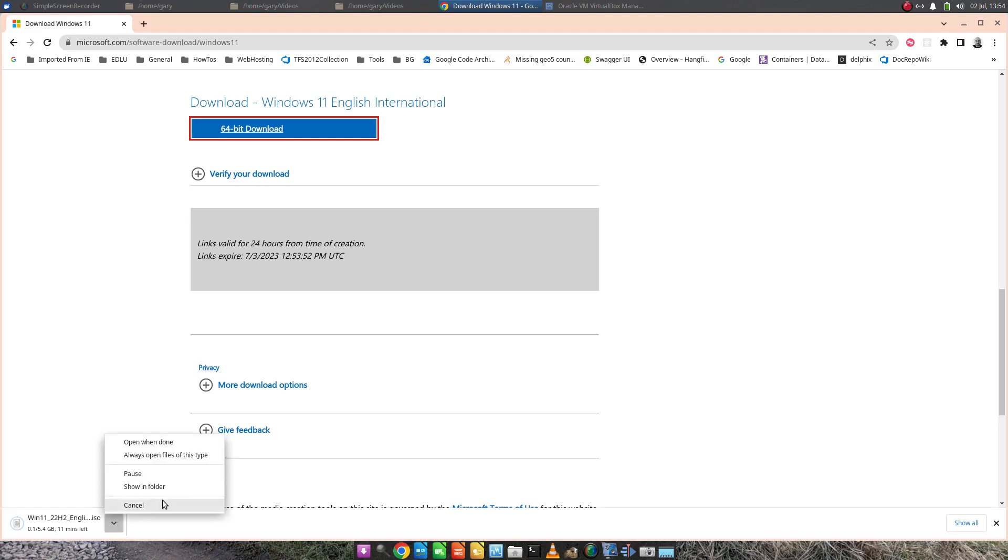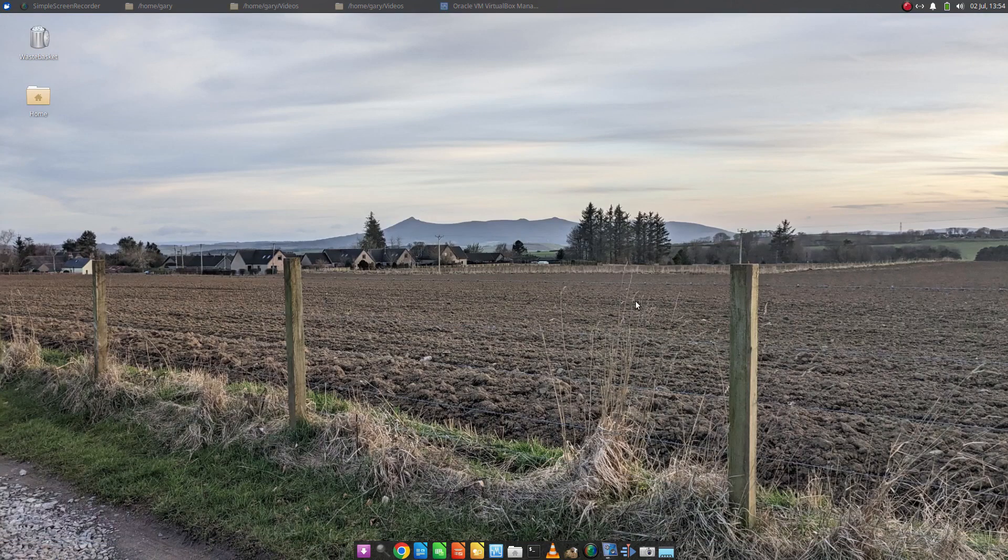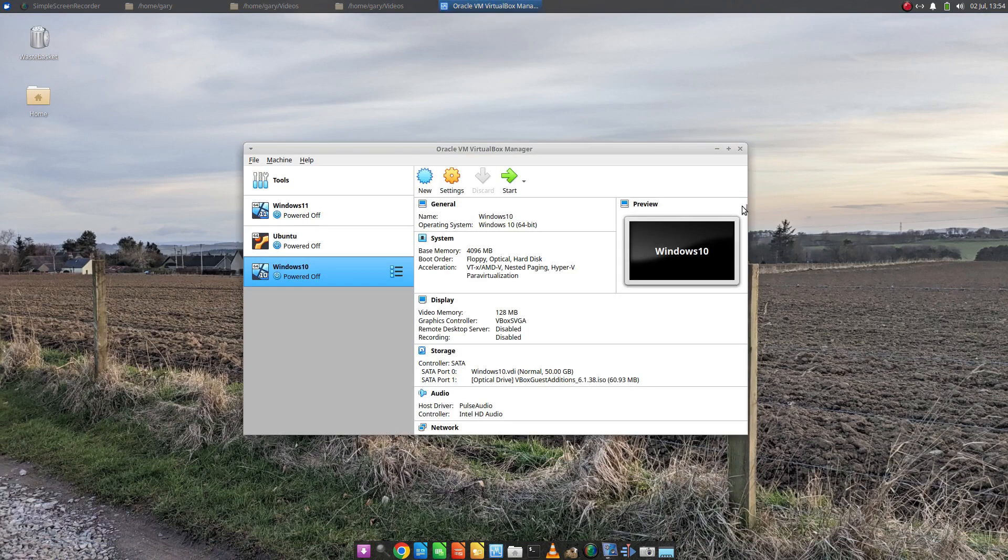So I'm going to cancel that. I've already got a version of this downloaded and I'm going to close this. We've got VirtualBox open here.